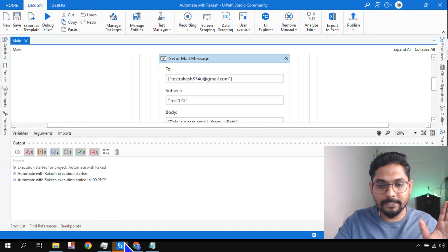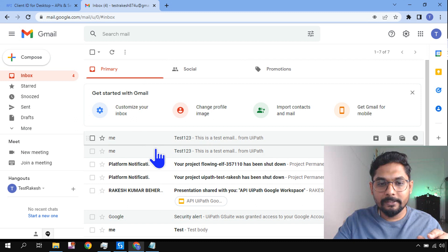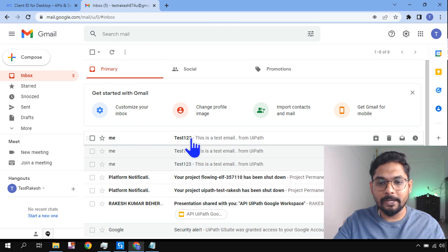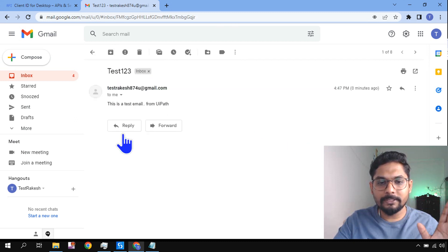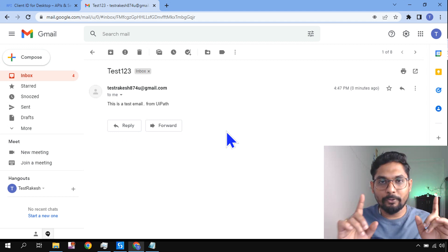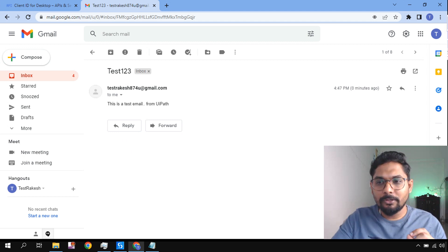Now if I go back, if I refresh, I should find a test email on my account. See, test email has come. Getting it?